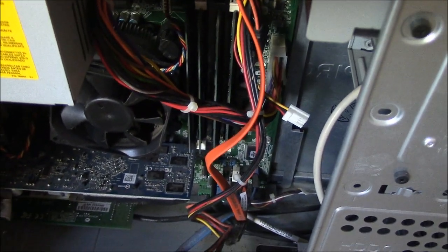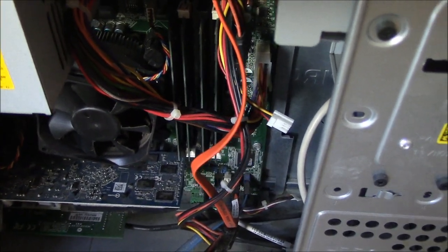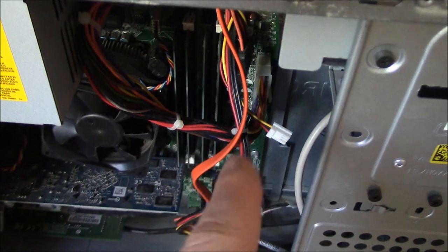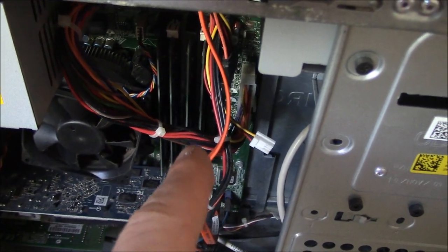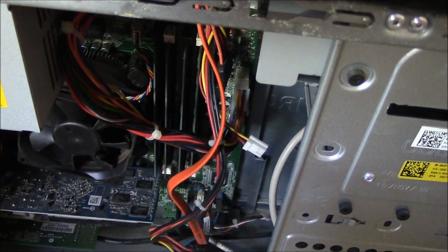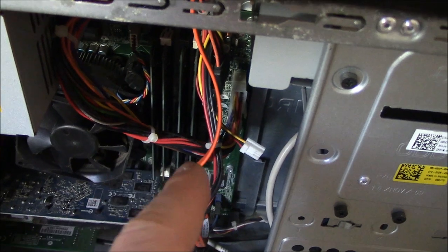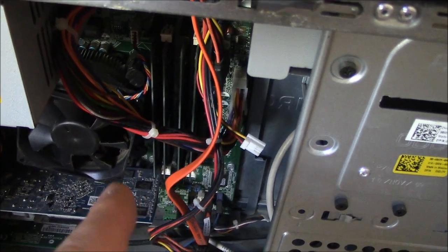After you finish with one RAM module, just reinstall it, then go to the second one, remove it, clean it, put it back, the third one, and then the fourth one.